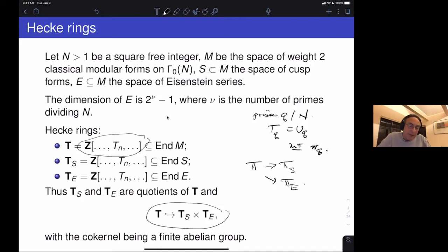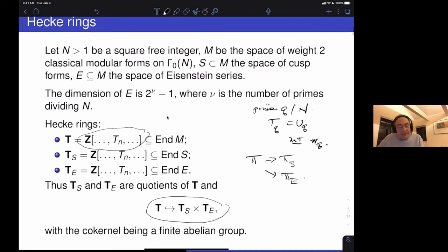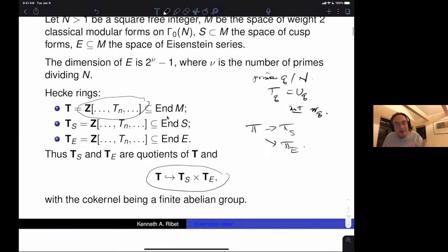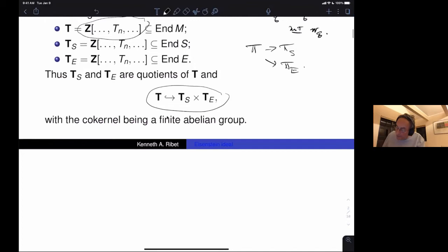The rank of the ring of Hecke operators acting on the full space of modular forms equals the sum of the ranks on the cusp forms and Eisenstein series. These two latter rings are quotients of the big Hecke ring, so you have maps from T to T_S and to T_E. When assembled, you get an injection from T into the product of these two rings, since a Hecke operator that is zero on both S and E is zero on their direct sum. Because the ranks on both sides are equal, the co-kernel is a finite abelian group.